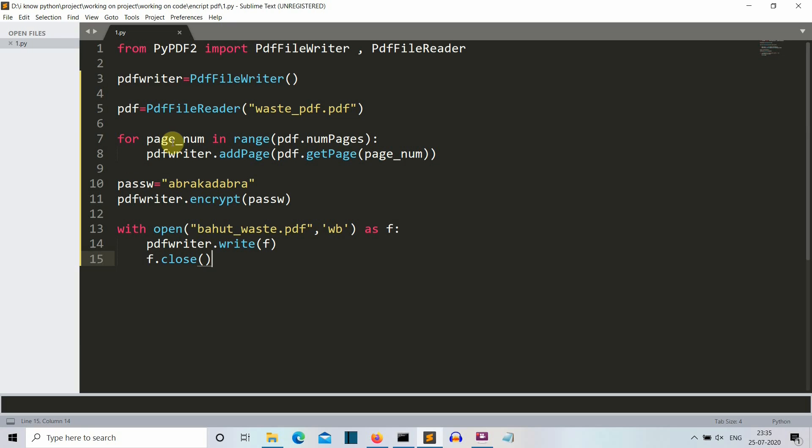What else you can do to modify this program is you can use the random function and then just randomly create a password here. I'm taking a manual password, but what you can do is you can also use the random package and create a random password and then encrypt your PDF with that random password. So this will somewhat step up the complexity of this project.